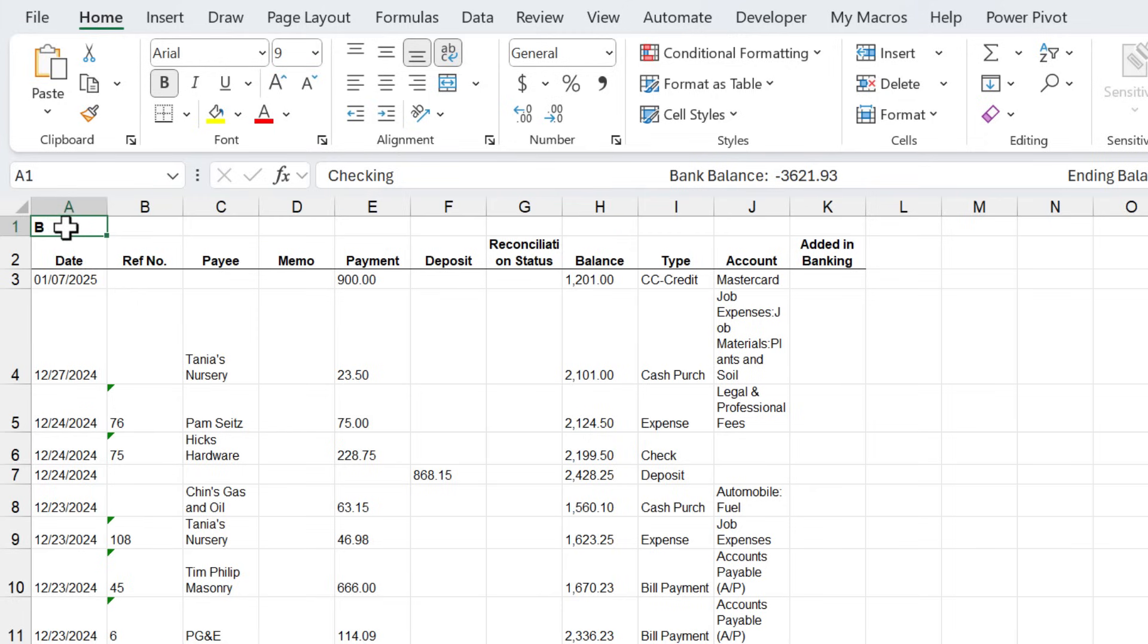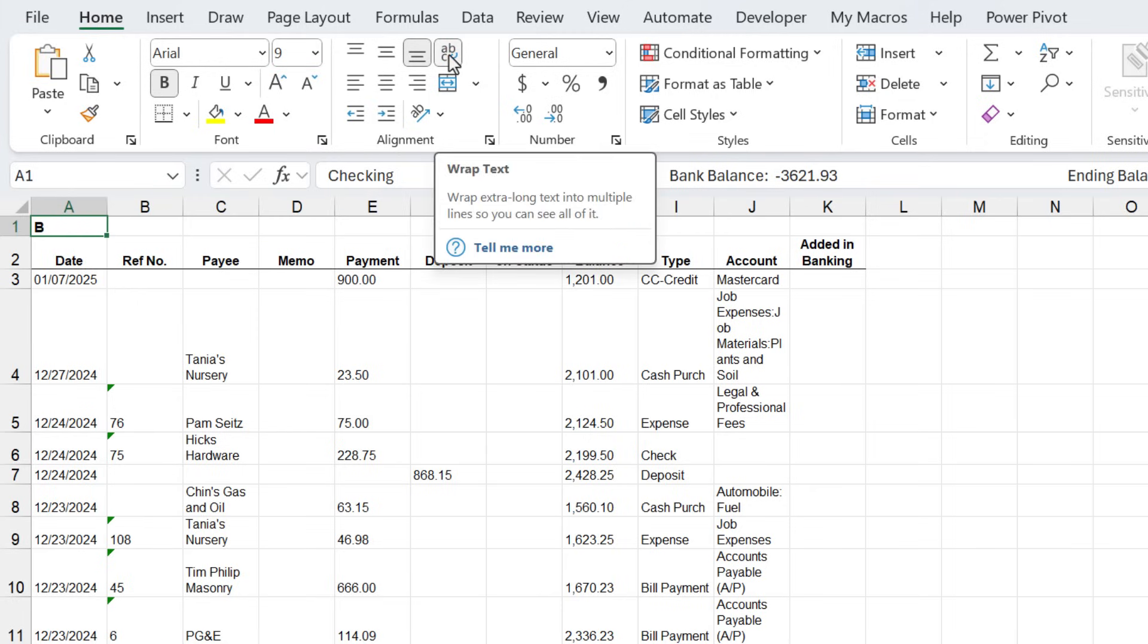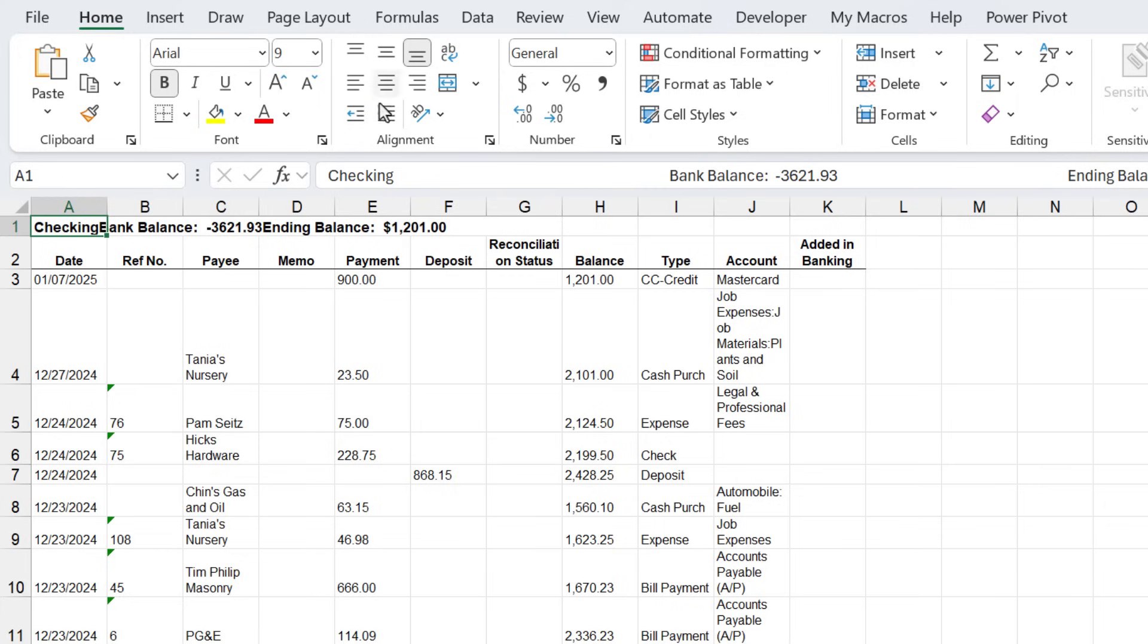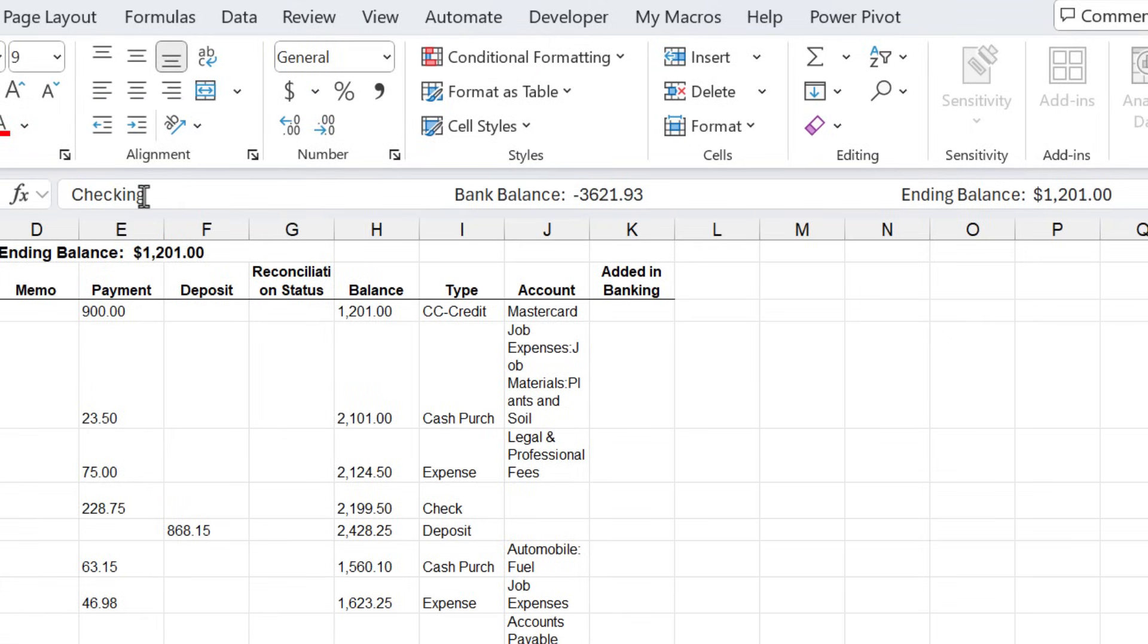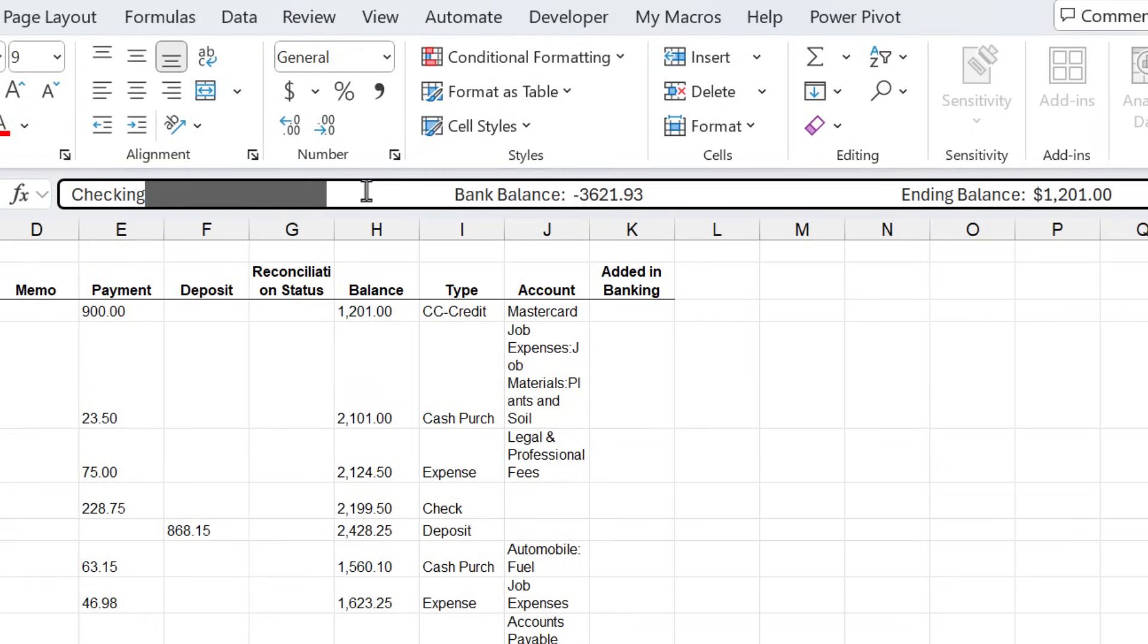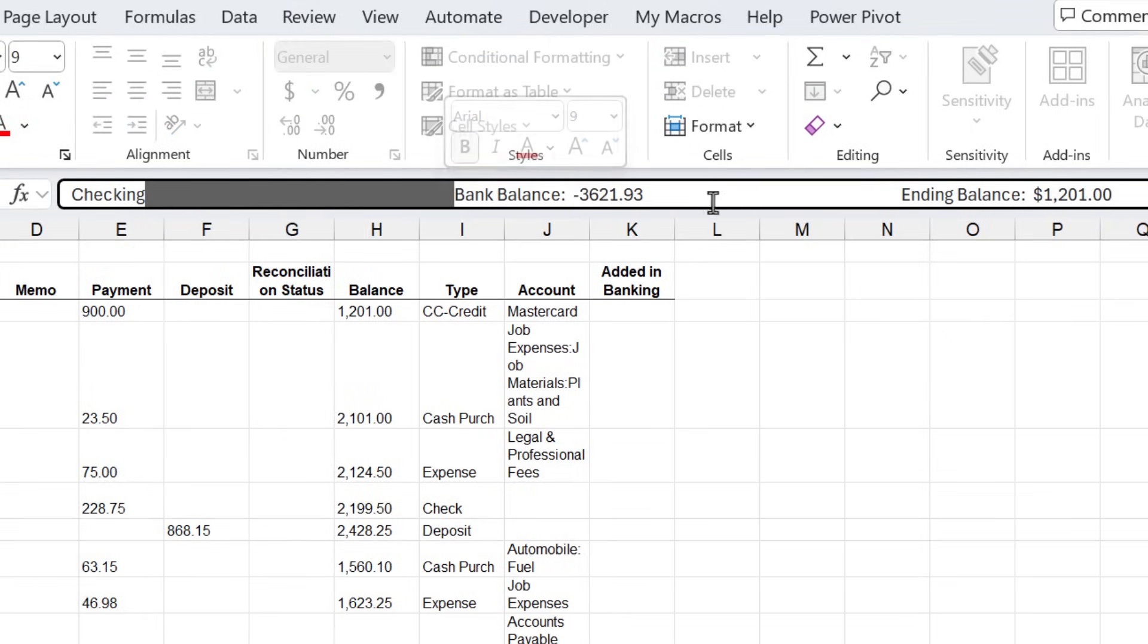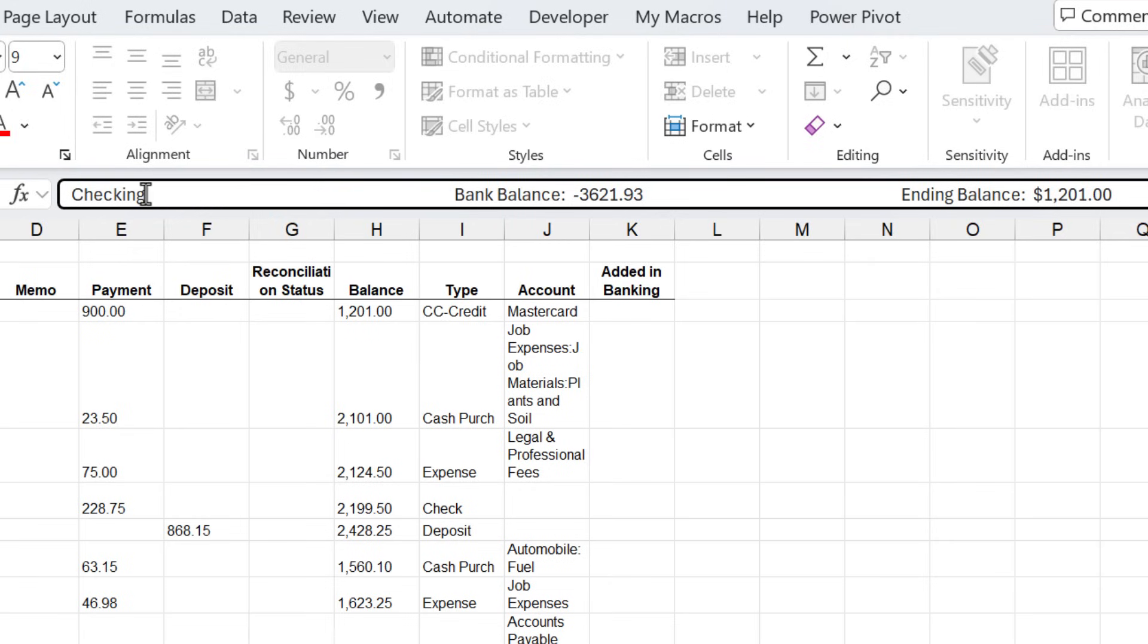I can see that everything here is in cell A1, but we can't really see it because the text is wrapped. So we're going to remove the wrap text. Now we can see all the information. If you look in the formula bar, you can see there's a lot of space between the words. These look like spaces, but they're actually tabs.